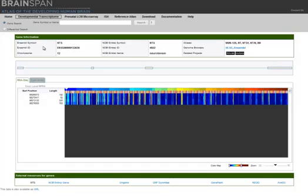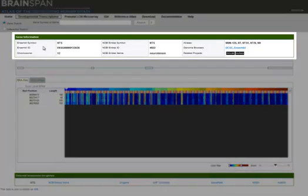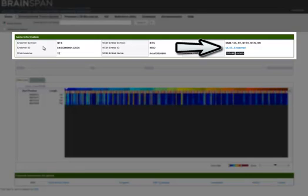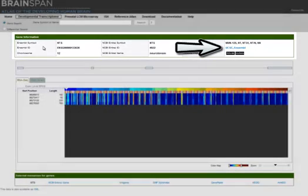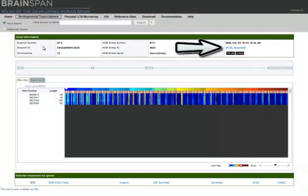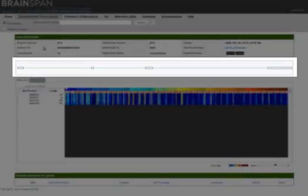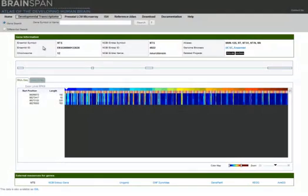The gene detail page has gene information, including links to the UCSC and Ensembl genome browsers, a minimal gene model with the exons represented by blue boxes and the introns by green lines,